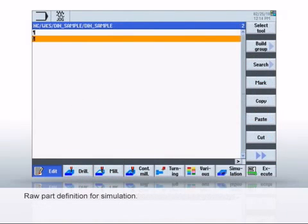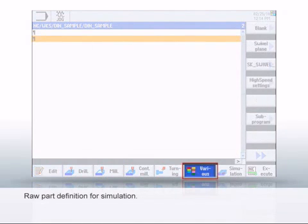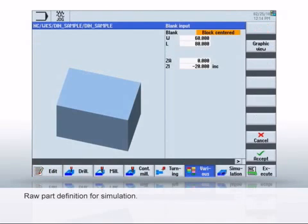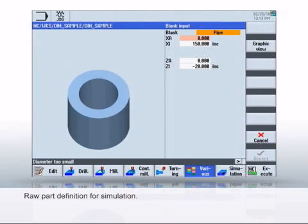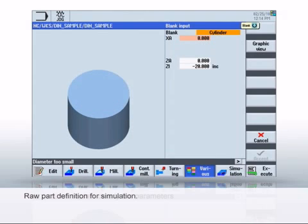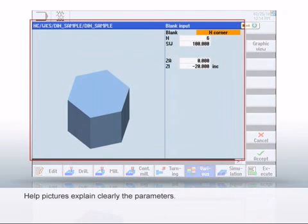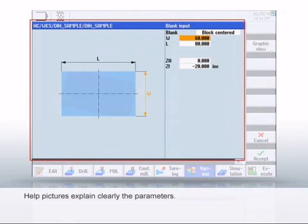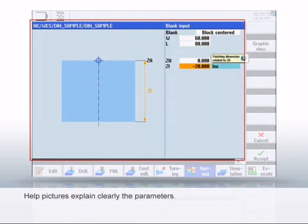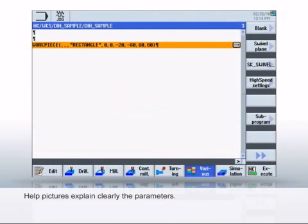It's best to first define the raw part. This is necessary for a complete representation of the simulation. To do this, select the various, then raw part softkeys. In the dialog, you can select predefined raw parts and enter the dimensions. Static and animated help pictures support you during parameterization in the dialogs. Click Accept to save the inputs.